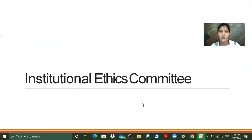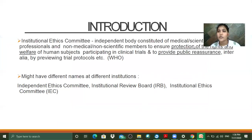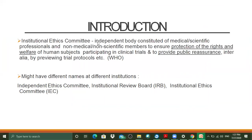Let me put it in the slideshow. The Institutional Ethics Committee is an independent body constituted of medical and scientific professionals and non-medical and non-scientific members, who ensure the protection of the rights and welfare of human subjects participating in clinical trials, and provide public reassurance inter alia by pre-reviewing trial protocols. This is the definition given by WHO. There might be different names at different institutions — some call it Independent Ethics Committee, some call it Institutional Review Board, and some call it Institutional Ethics Committee.